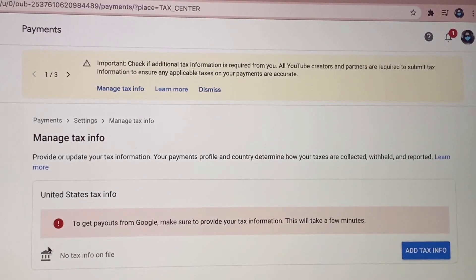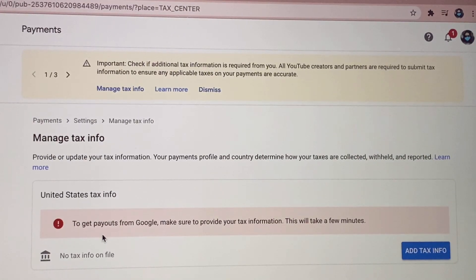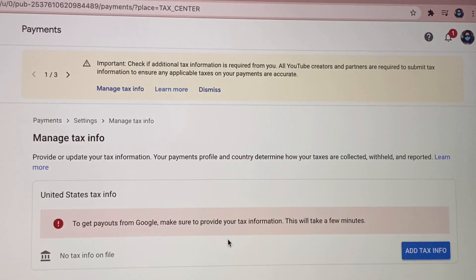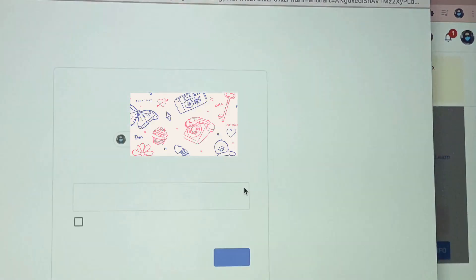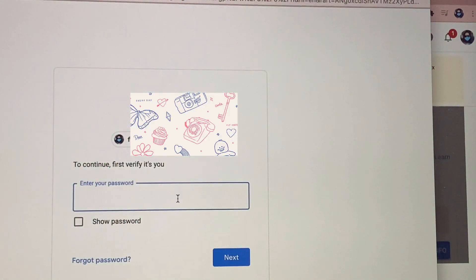So nakasulat dito: to get payouts from Google, make sure to provide your tax information — this will take a few minutes. So again guys, let's just press Add Tax Info, and after that guys we have to verify our Google account.